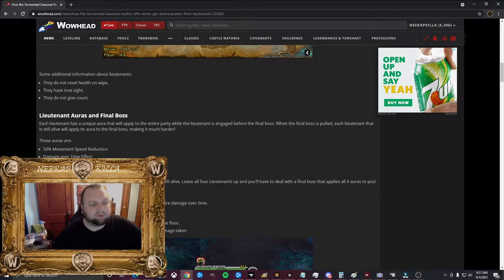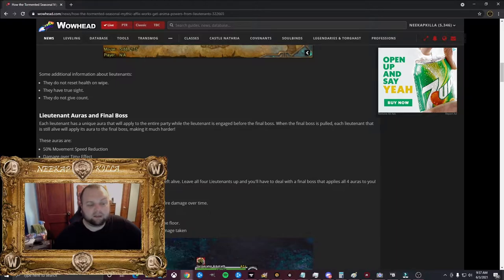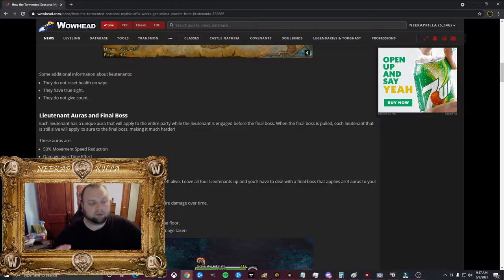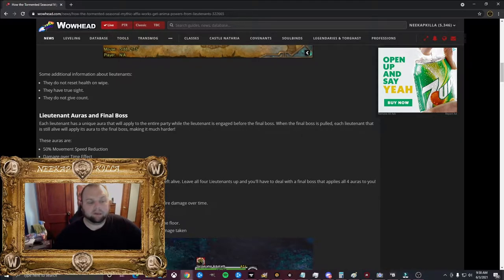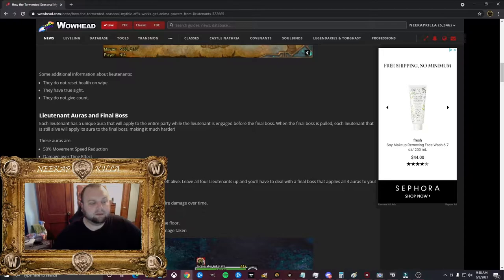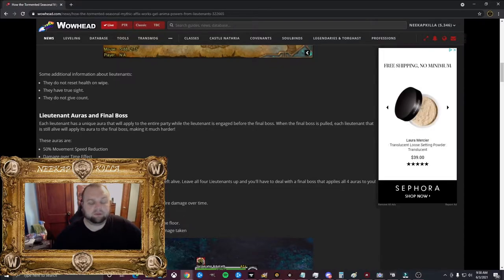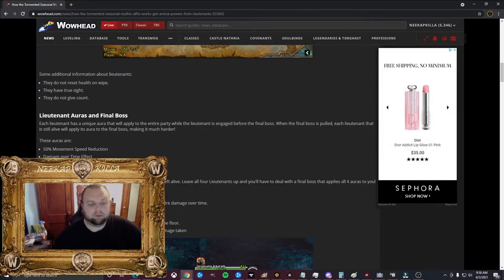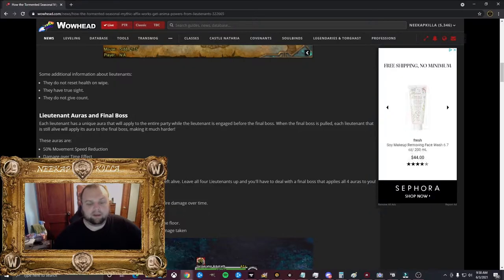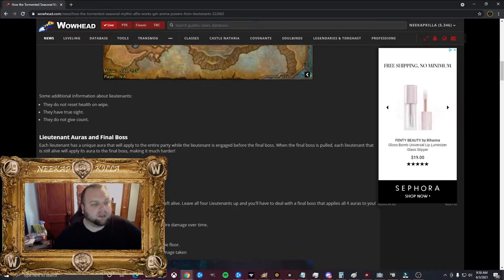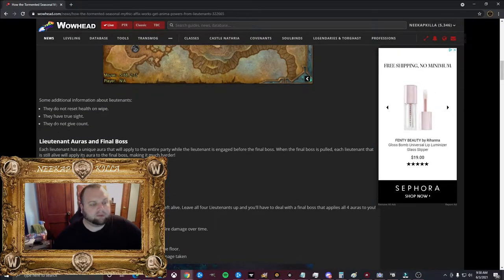50% movement speed reduction, a damage over time effect. It's like fire damage, and it is no joke. A 50% reduced healing aura, and a 50% increased physical damage taken aura. Now it's important to note that these are auras, so these are just affecting everybody in your group that's near the boss. So it's not the actual boss that's doing 50% increased physical damage to you. Any trash that you pulled into it as well would be doing that as well. It's an aura that's applied to you. So these are very, very big auras.